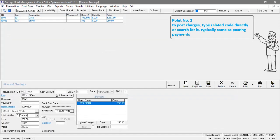Point number two: to post charges, type related code directly or search for it. Typically same as posting payments.